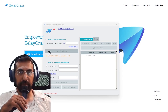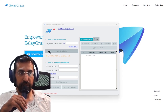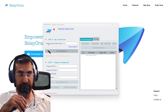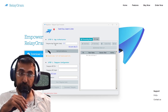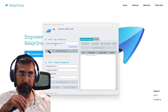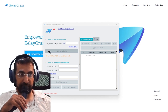Welcome to Relaygram, your ultimate Telegram forwarding software. You've just downloaded Relaygram and you've been asked to enter your Telegram app ID and you don't know what that is. I'm going to show you how to get that right now in this video.